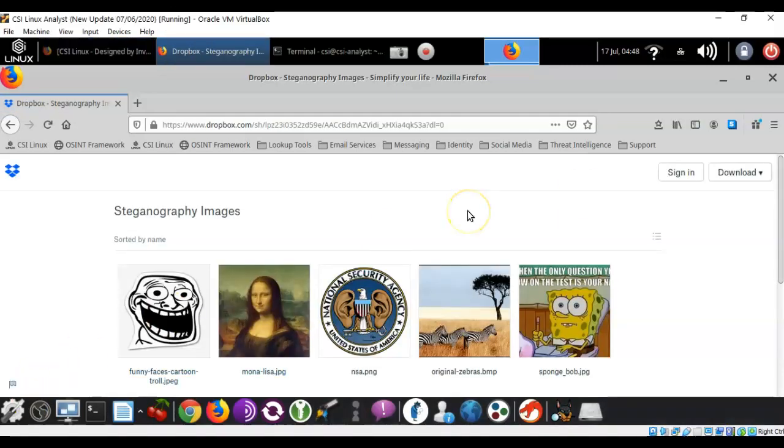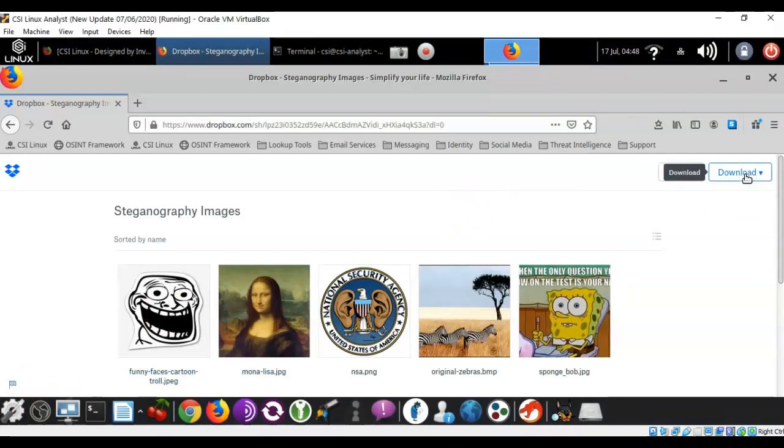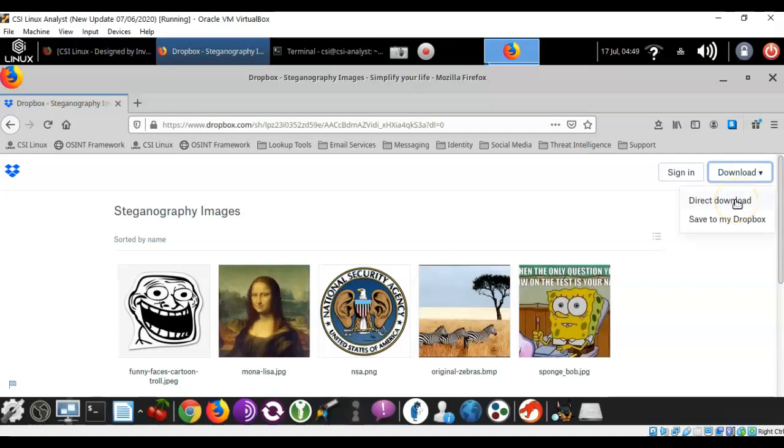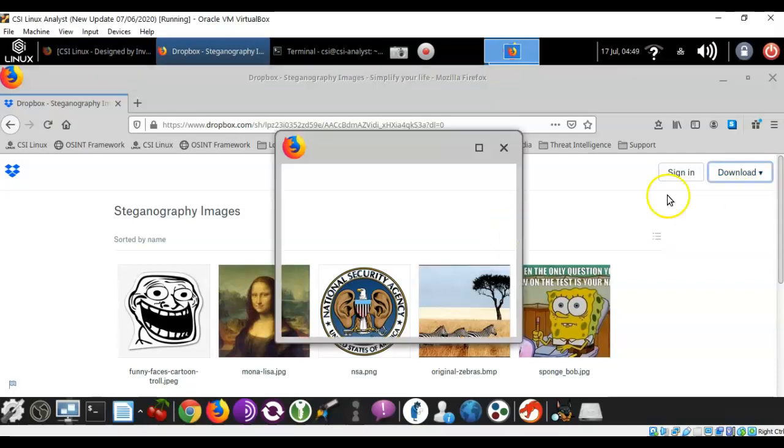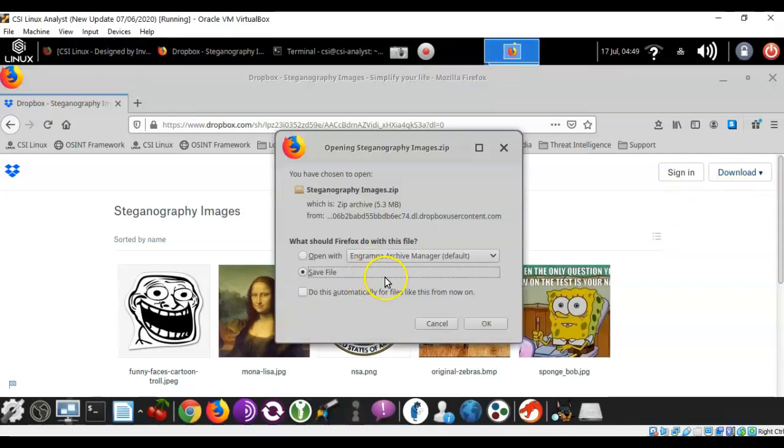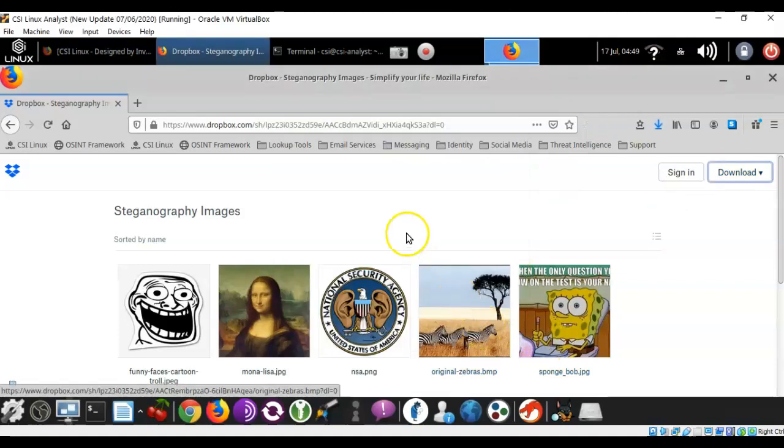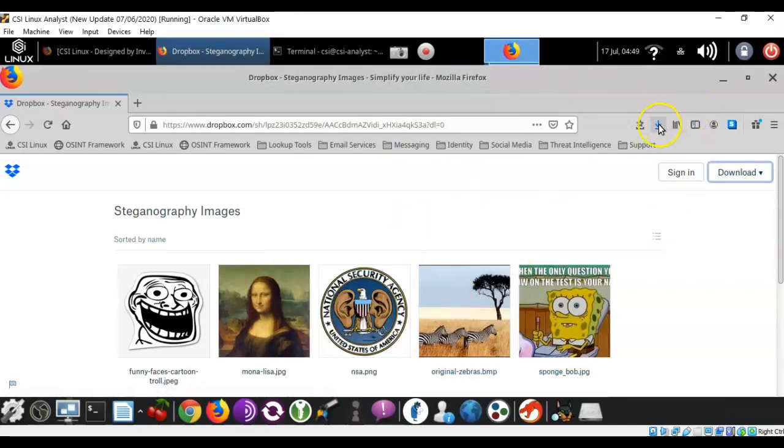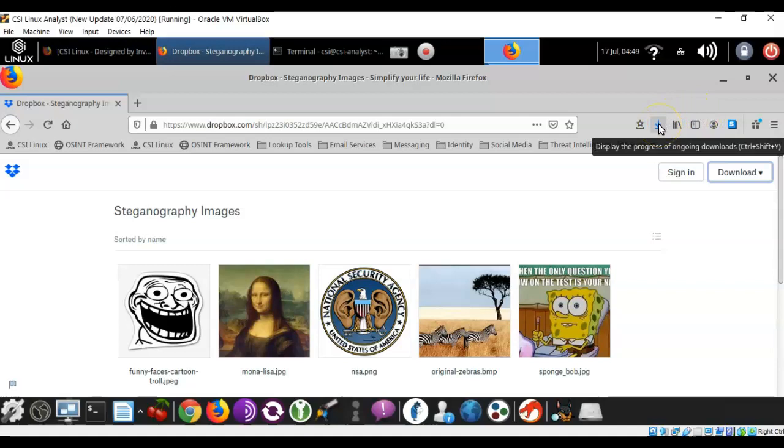Once you have the Dropbox location up, just go over here to the right where it says download, and you're going to do a direct download. Now you're going to go ahead and save the file. Click OK. And you'll notice up here that it lets you know that the file downloaded successfully into your downloads location for Firefox.